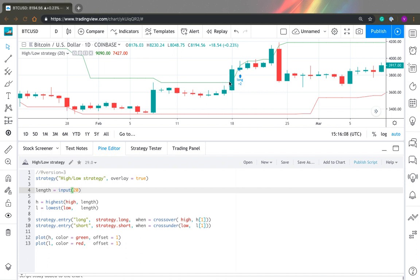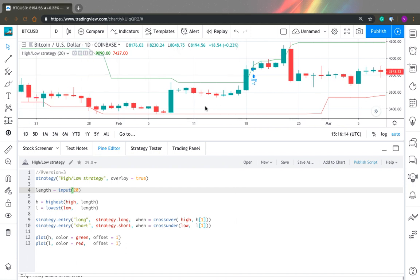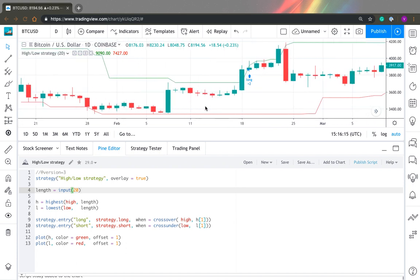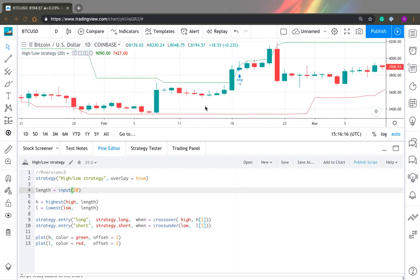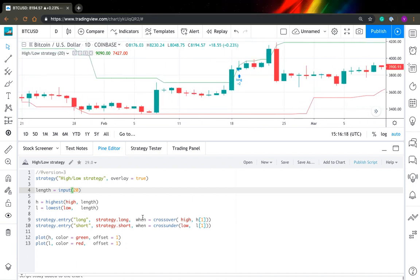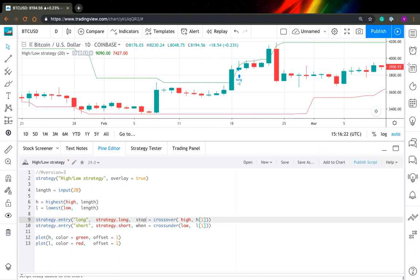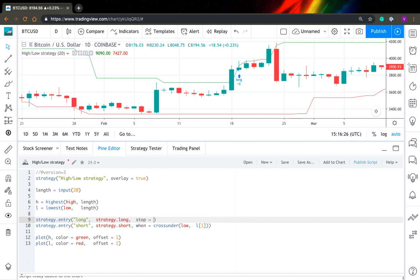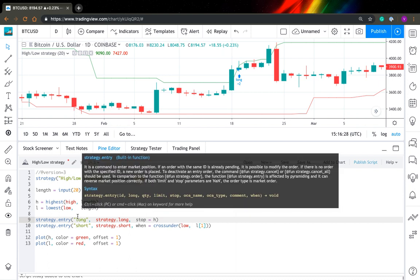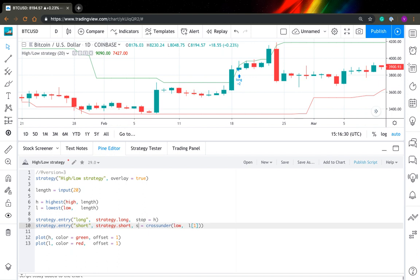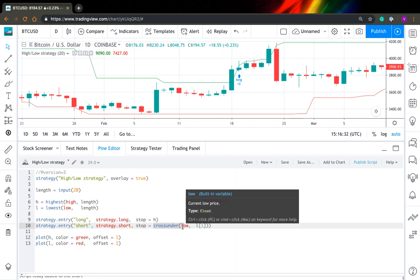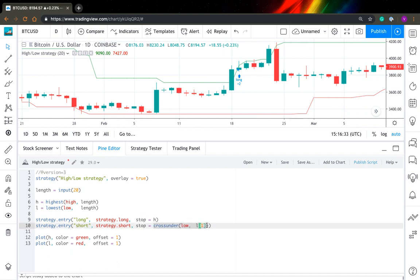So to fix this problem, you can use stop and limit orders. It's quite simple to use. What you need to do is just you need to replace your when statement to stop, and you need just to pass your high level for long entry and you need to pass your low level for short entry.